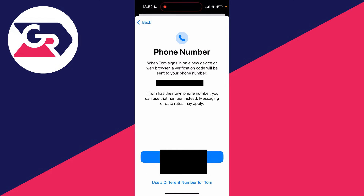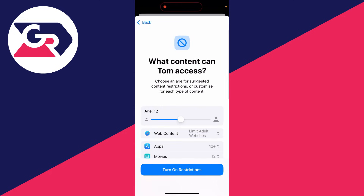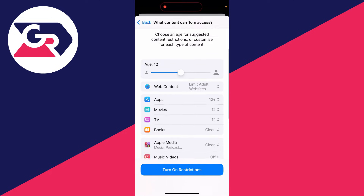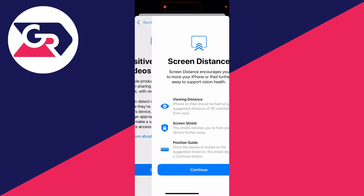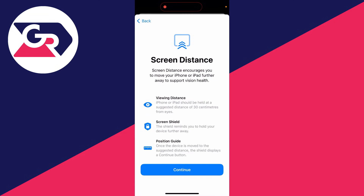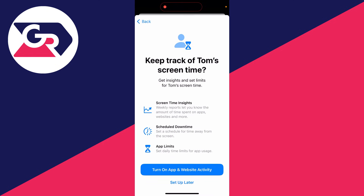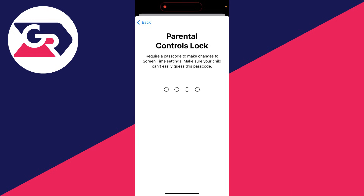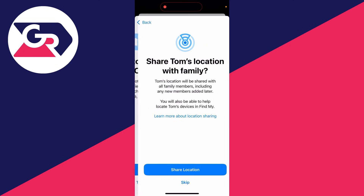You can choose to set up Screen Time and select what content can be accessed — I'll leave that as default. There's also information about screen distance and tracking screen time; I'll click Set Up Later for now. Then you can set up a parental controls lock and choose whether to turn off Ask to Buy — I'll keep that turned on.